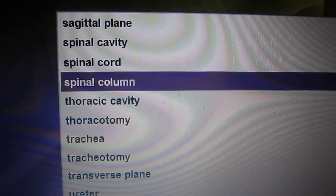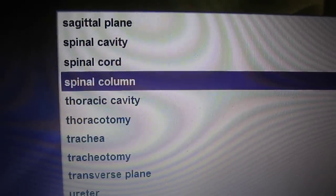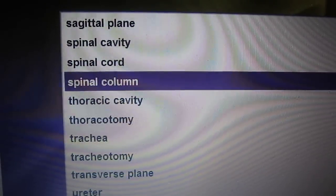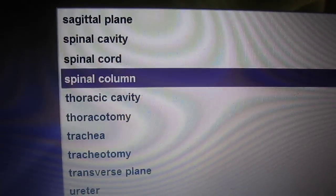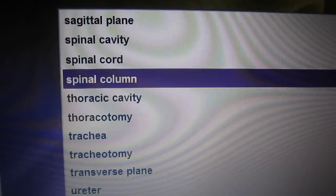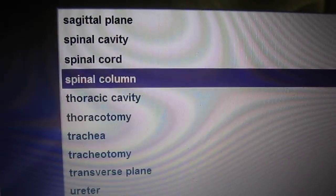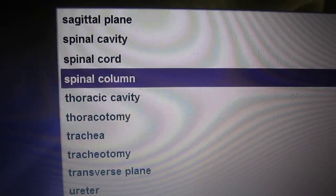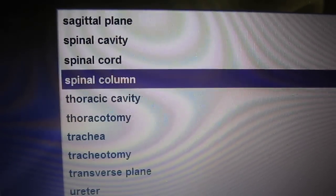Spinal column. The spinal column is a series of backbones or vertebrae located on the posterior portion of the body.